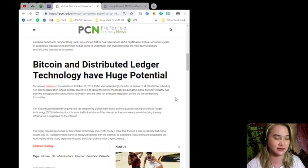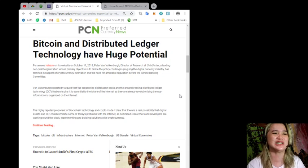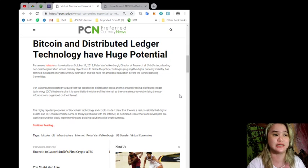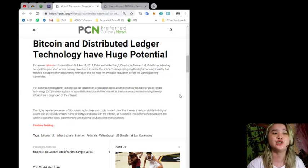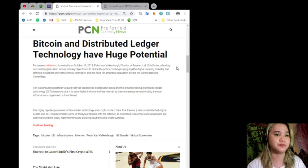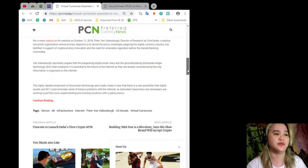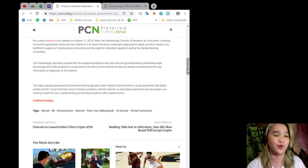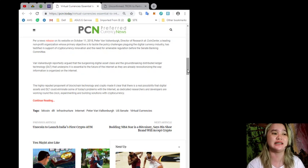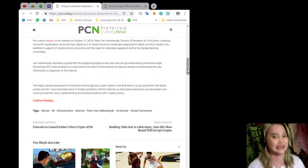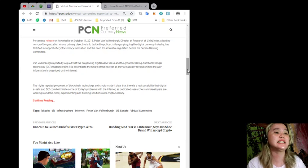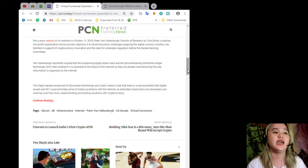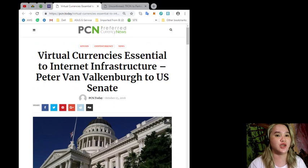Van Valkenburgh reportedly argued that the burgeoning digital asset class and the groundbreaking distributed ledger technology or DLT that underpins it is essential to the future of the internet, as they are already revolutionizing the way information is organized on the internet. The highly reputed proponent of blockchain technology and crypto made it clear that there is a real possibility that digital assets and DLT could eliminate some of today's problems with the internet. Dedicated researchers and developers are working around the clock experimenting and building solutions with cryptocurrency.